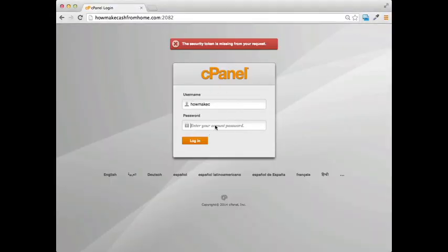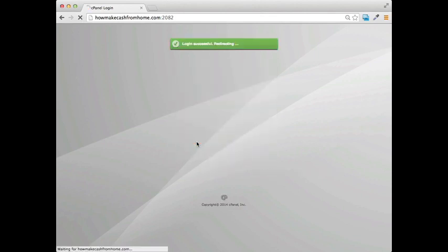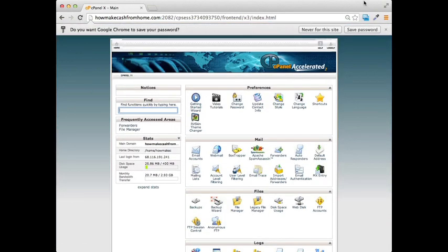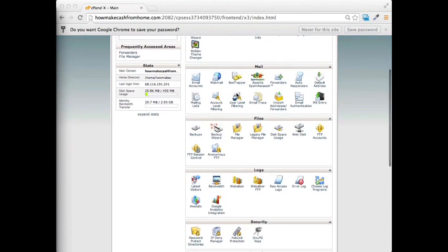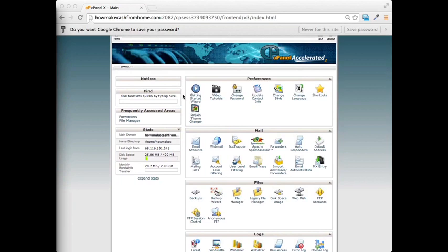Go ahead and log into your cPanel — it's going to look something like my screen looks right now. If this is your first time in cPanel, there's going to be a wizard and some video tutorials you'll be able to use. You'll see there are a lot of different buttons and icons, but you don't need to worry about any of that right now.